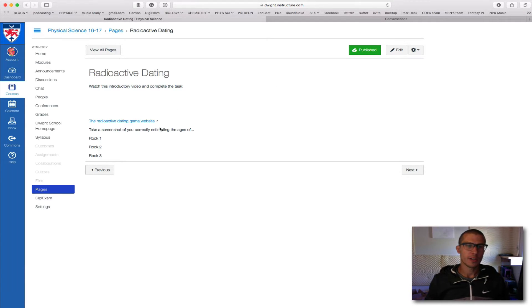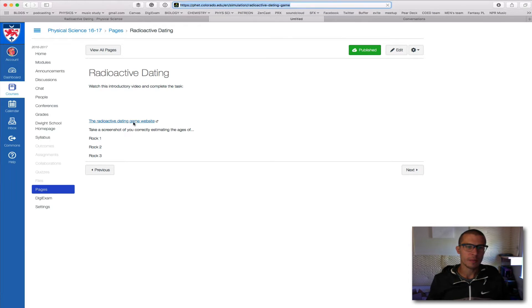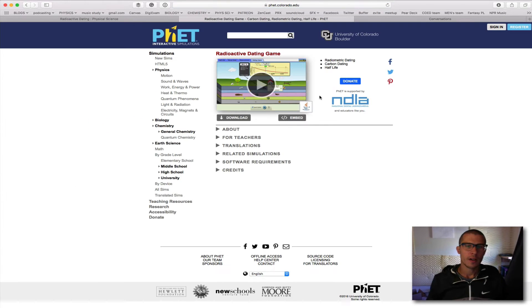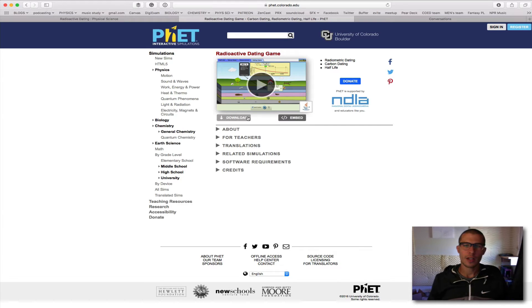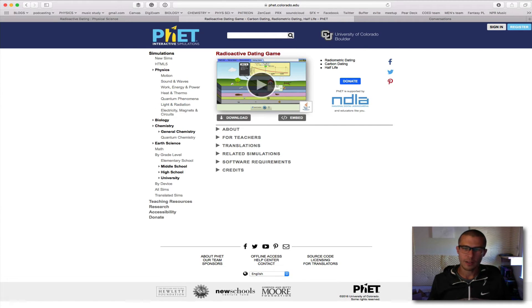So the first thing I'm going to do — as you can see my screen right here — you're going to click on this website. It's linked to the website, and you're going to either download this or just press the play button right here, and automatically it downloads it for you.